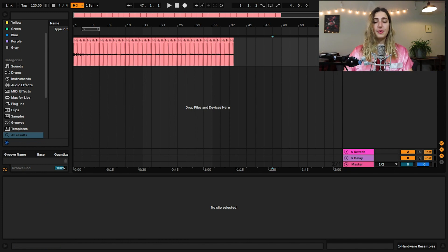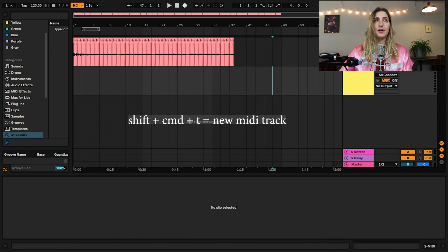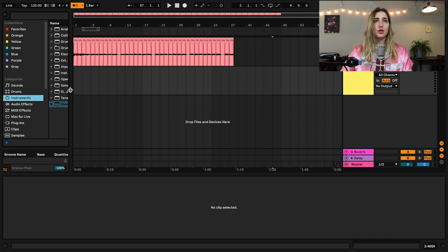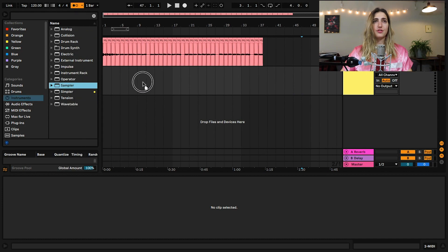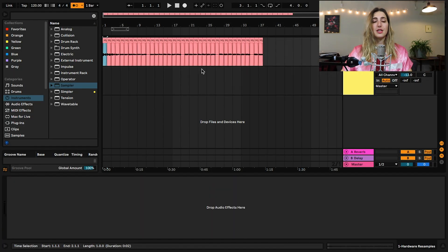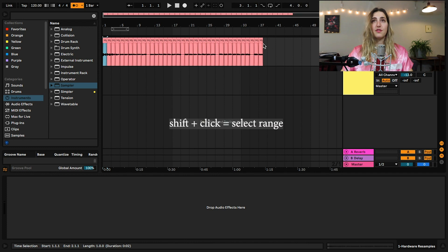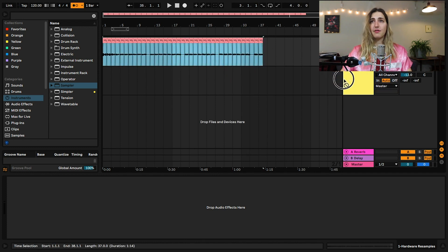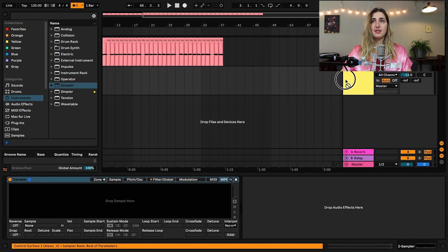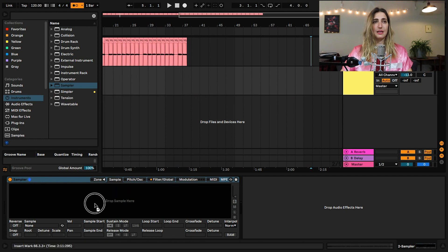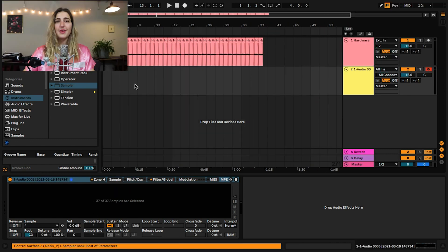All right. Now these are all chopped up into their little clippy clips. We're going to create a new MIDI track, shift command T, and drag over a sampler, which you can find under your instruments. Sampler is dope. It is made for this kind of stuff. I can drag in a bunch of different samples and then decide exactly how they are played. So I'm going to choose my first sample, hold down shift, choose my last sample to select all of them, drag them down, hover over our sampler, and now just drop the samples in our drop sample here.